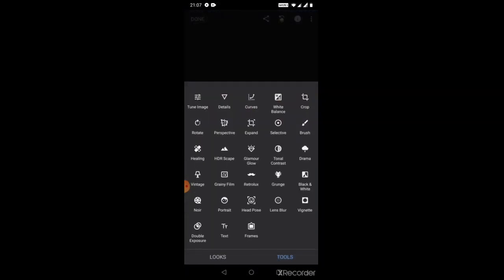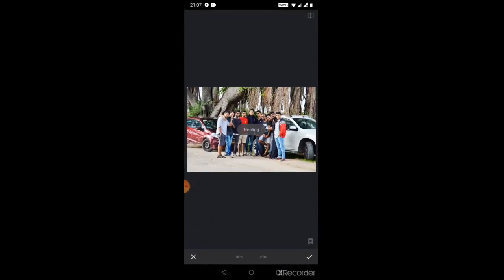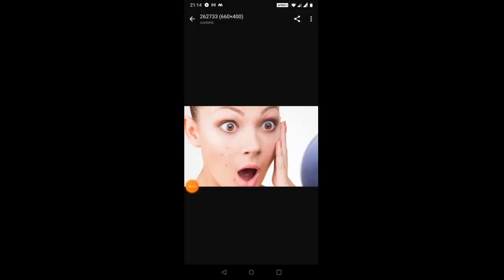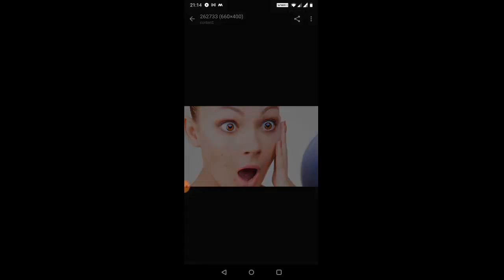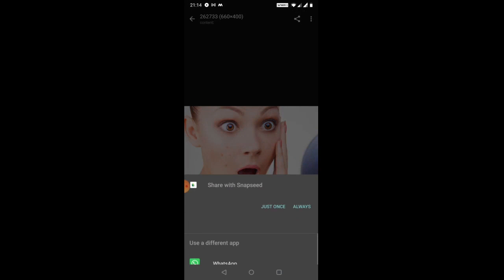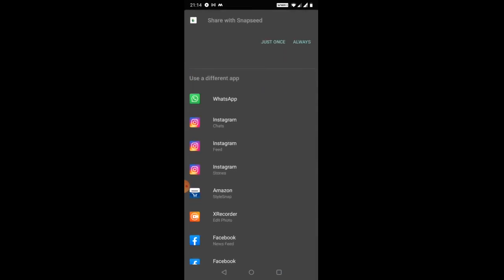So cropping, rotating and all those stuffs are already available in the tools which we have in our phone. We don't have to install a separate tool for that. So the next tool which I use is healing. So let's see how healing works. I'm gonna take an individual photo, let me share it in Snapseed.